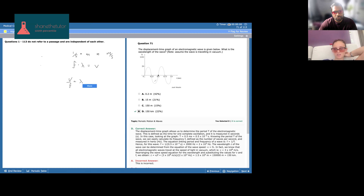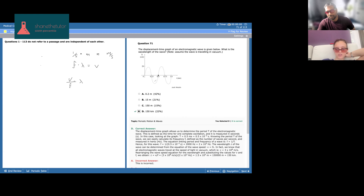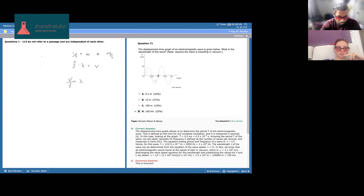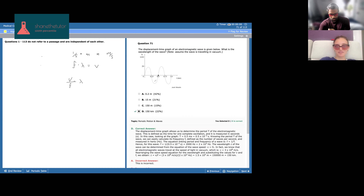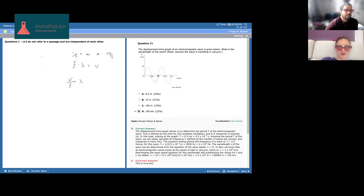So to find wavelength, it's just C over frequency. That'll be 3 × 10⁸ over the frequency. For the frequency, you do 1 over 0.5 × 10⁻³ = 2 × 10³. So wavelength is 3 × 10⁸ divided by 2 × 10³, which gives 1.5 × 10⁵ meters. All the stuff about light is a big topic on the MCAT, so we want to make sure we thoroughly understand this.